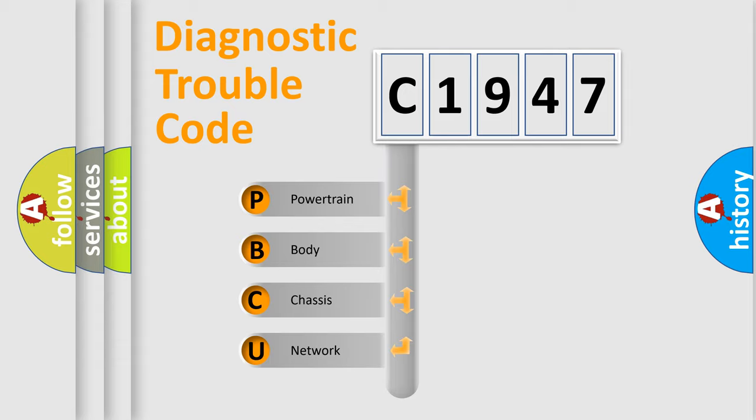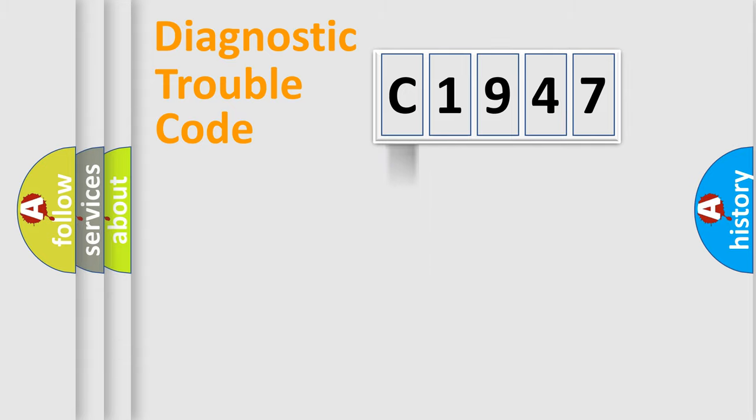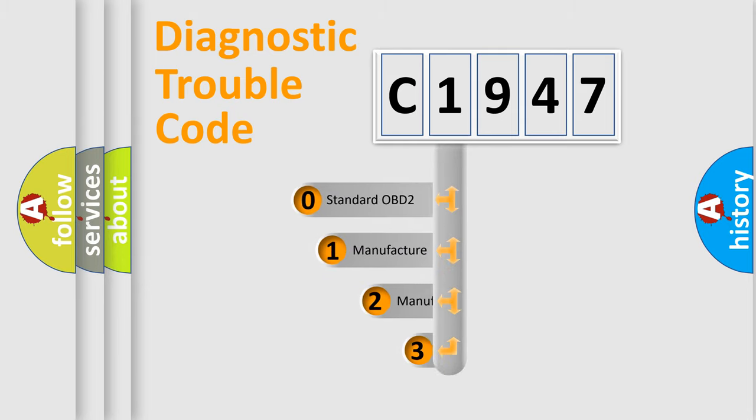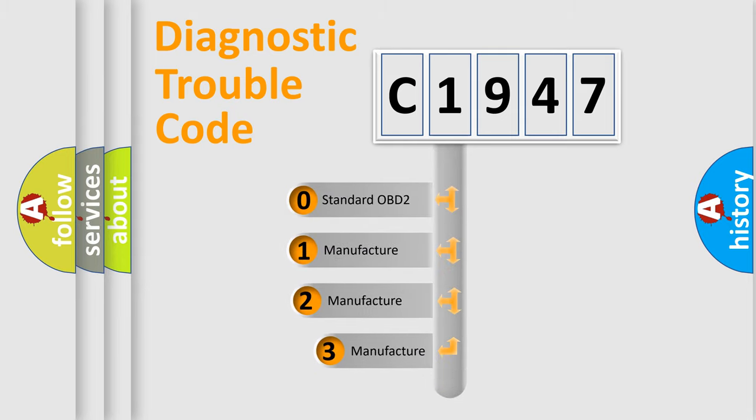We divide the electric system of automobile into the four basic units: Powertrain, body, chassis, network. This distribution is defined in the first character code.